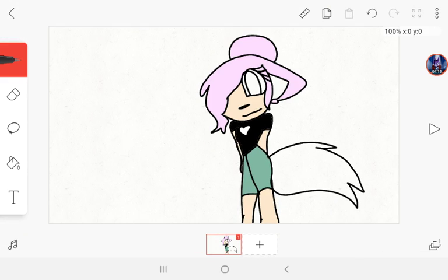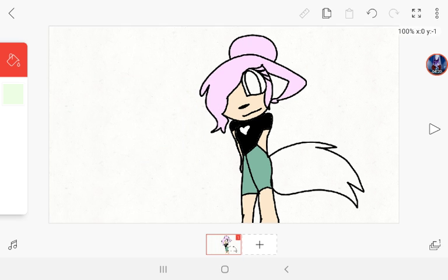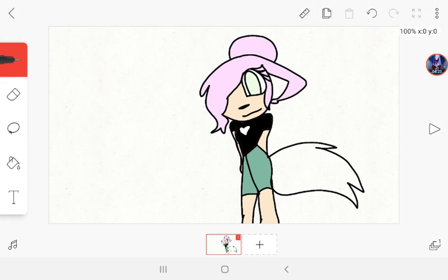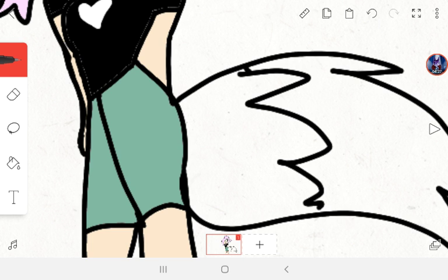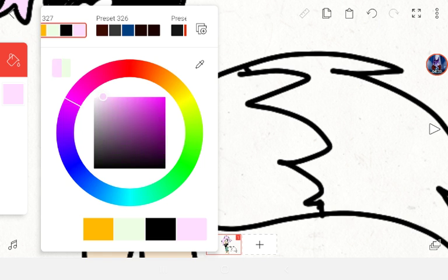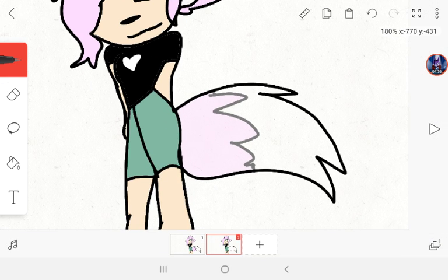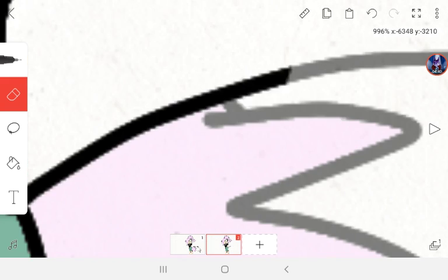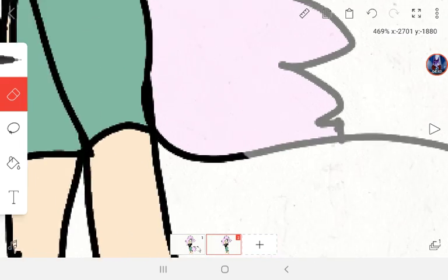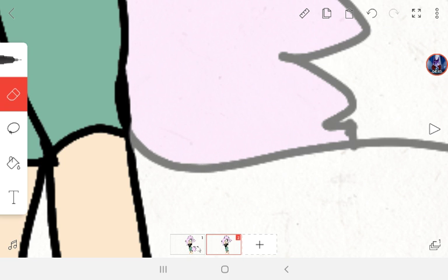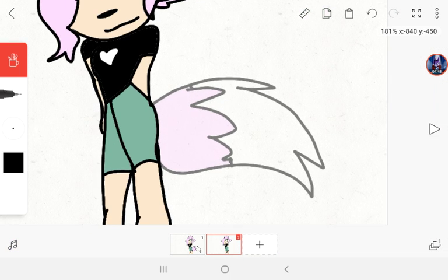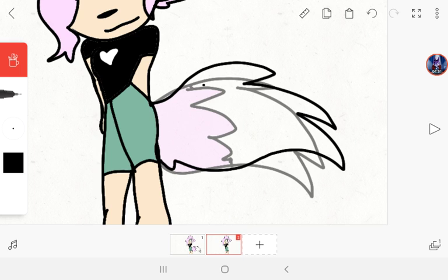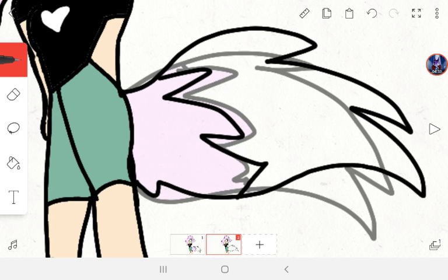So we got this nice, cute little character so far. Now we're going to give an eye color for that. Sorry if you hear the tablet moving. It's just I'm on a device. Now we're going to, trust me, it's going to be okay. Sorry if you hear a fan in the background as well. Get it? Fan. Sorry, I'm not funny.